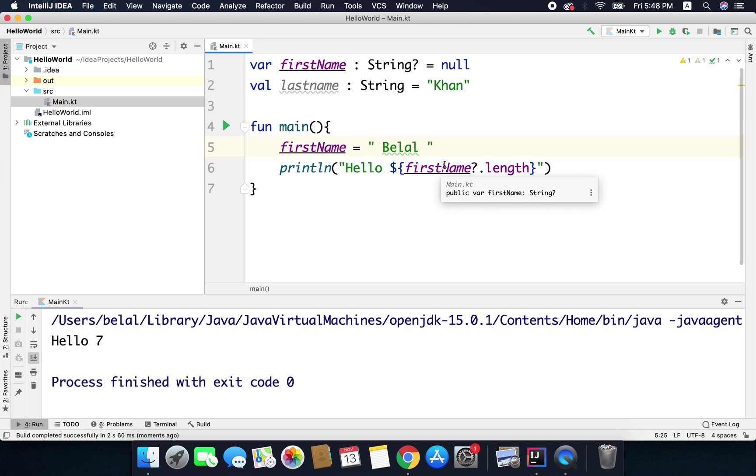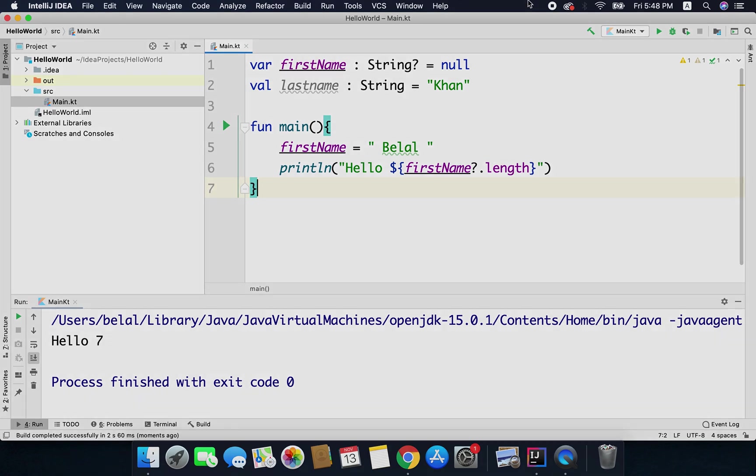So that's how we use null safety in Kotlin. If you have any question you can leave your comments below. Thanks for watching. Bye.